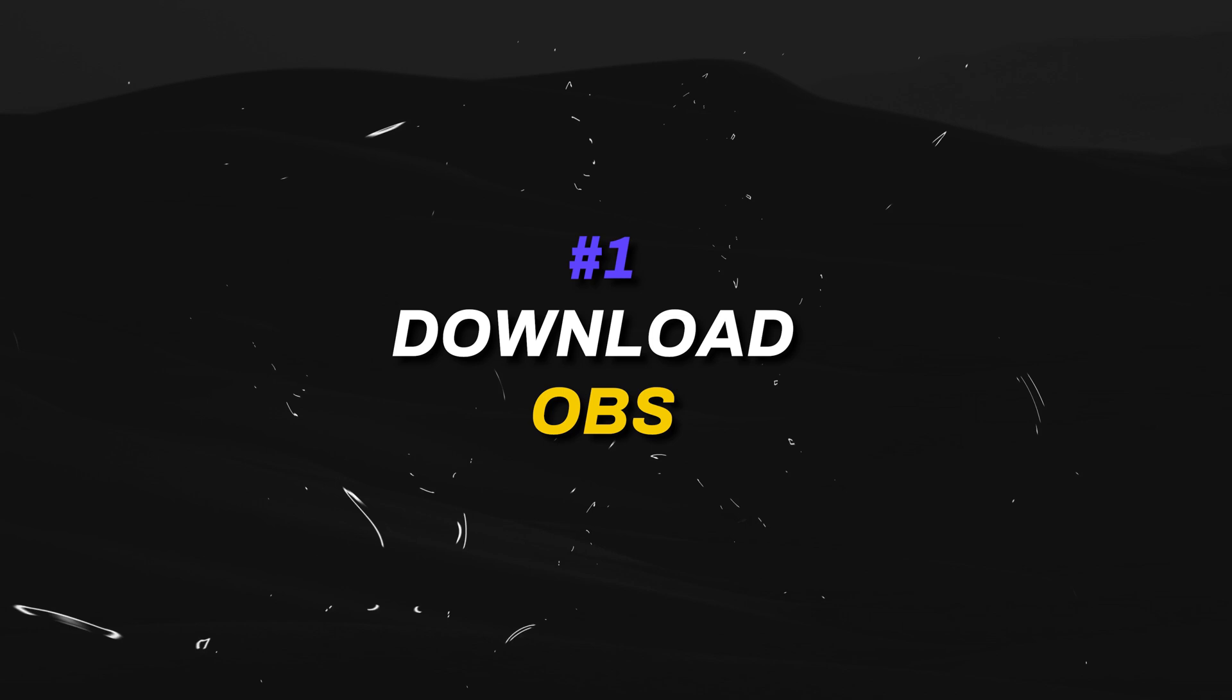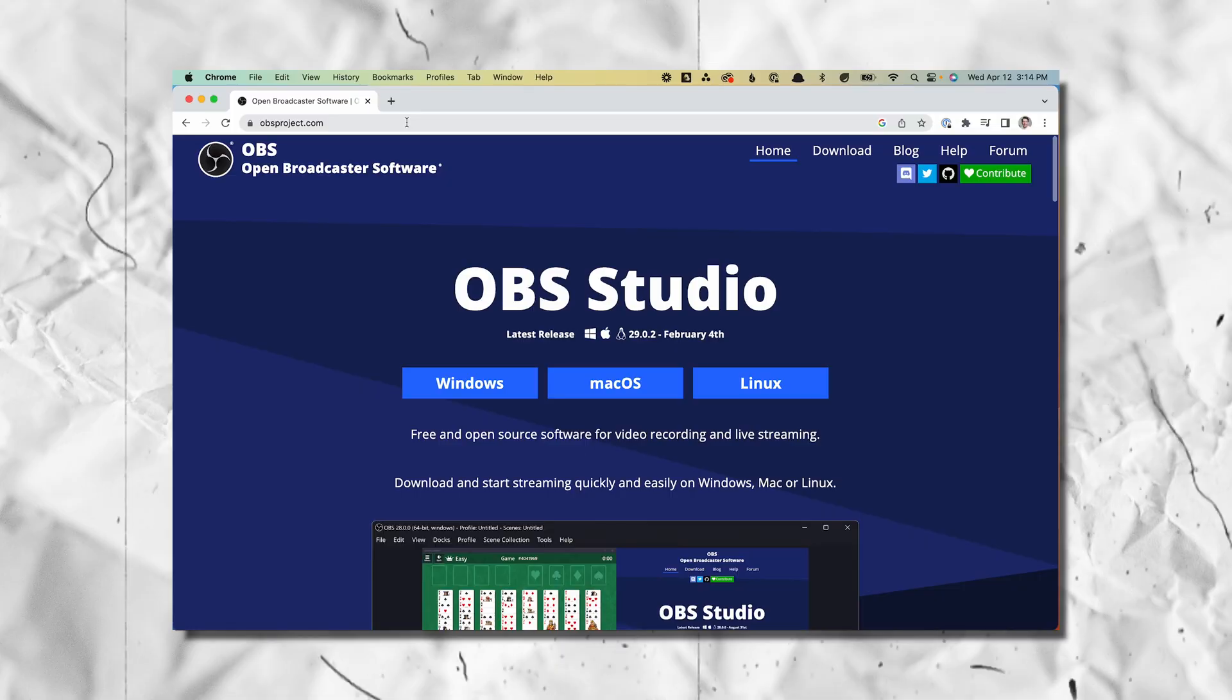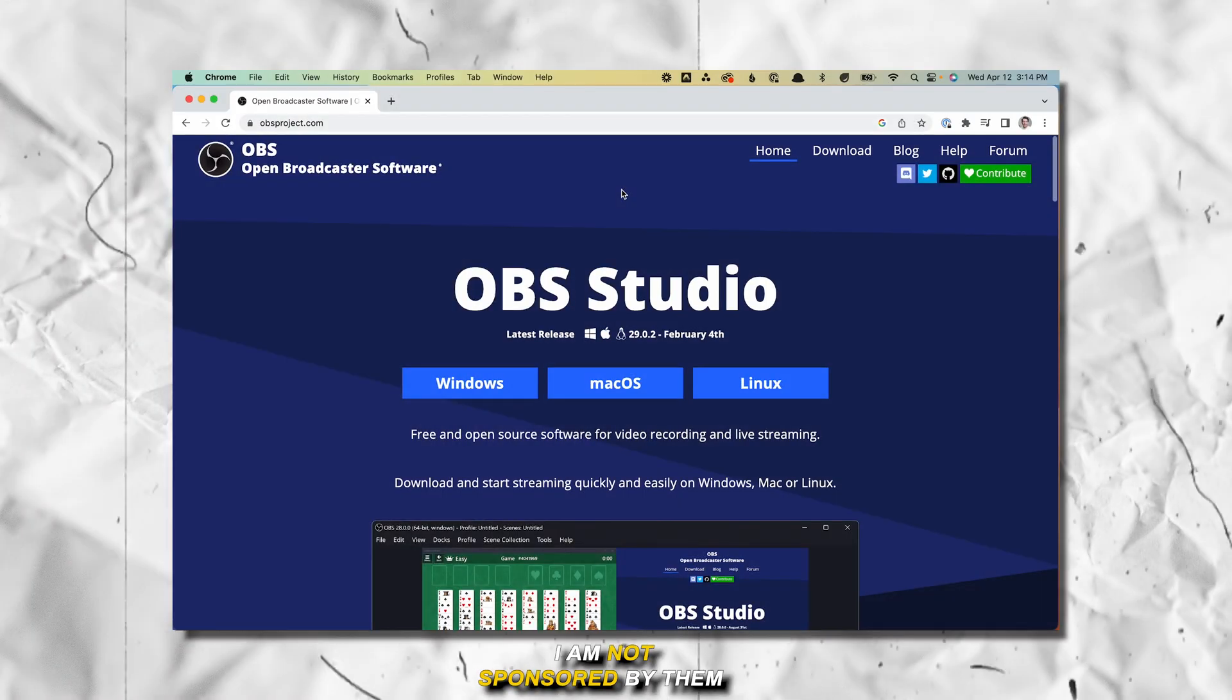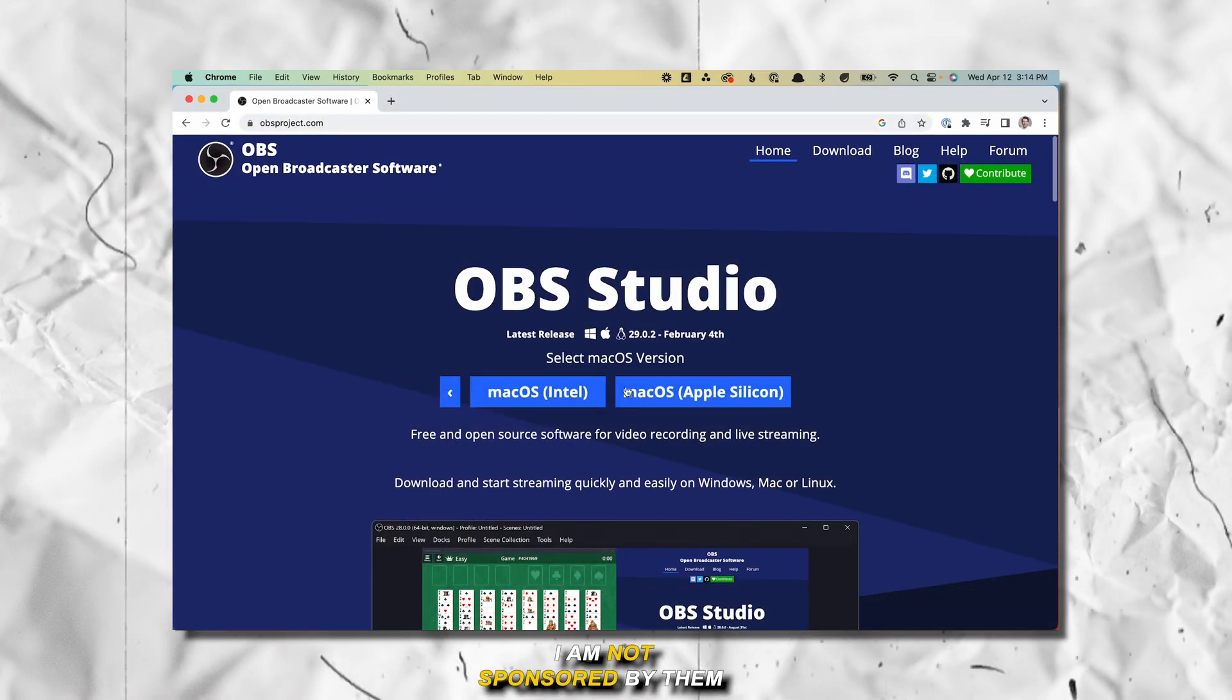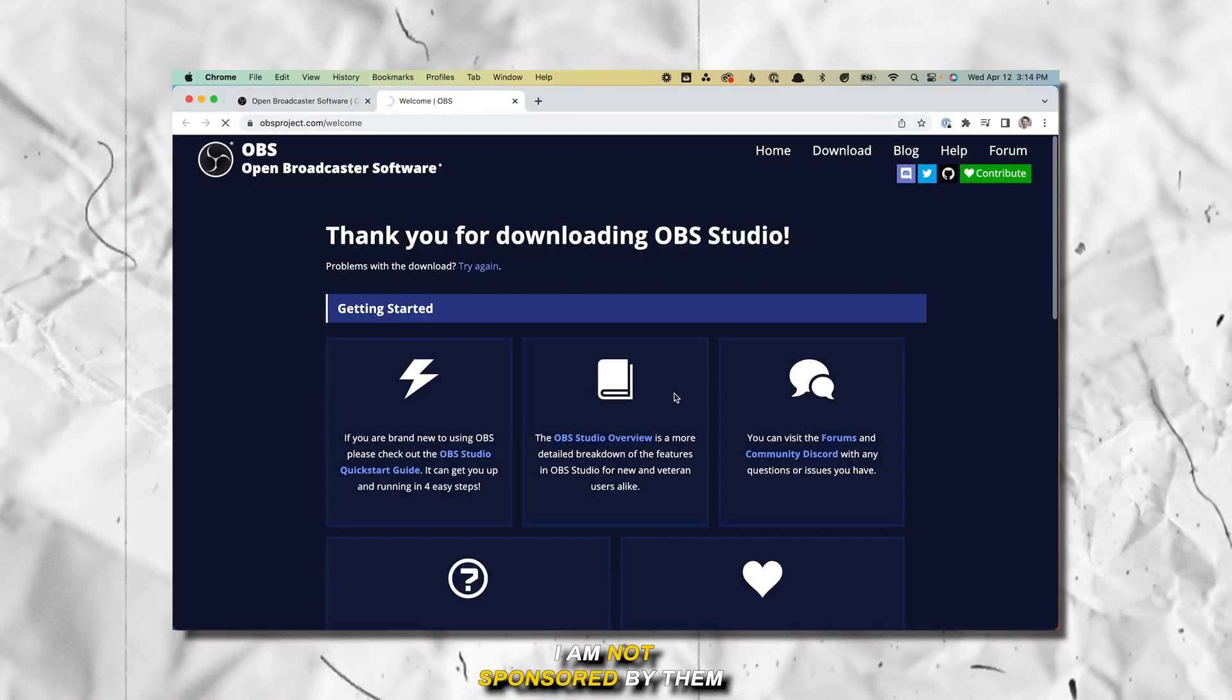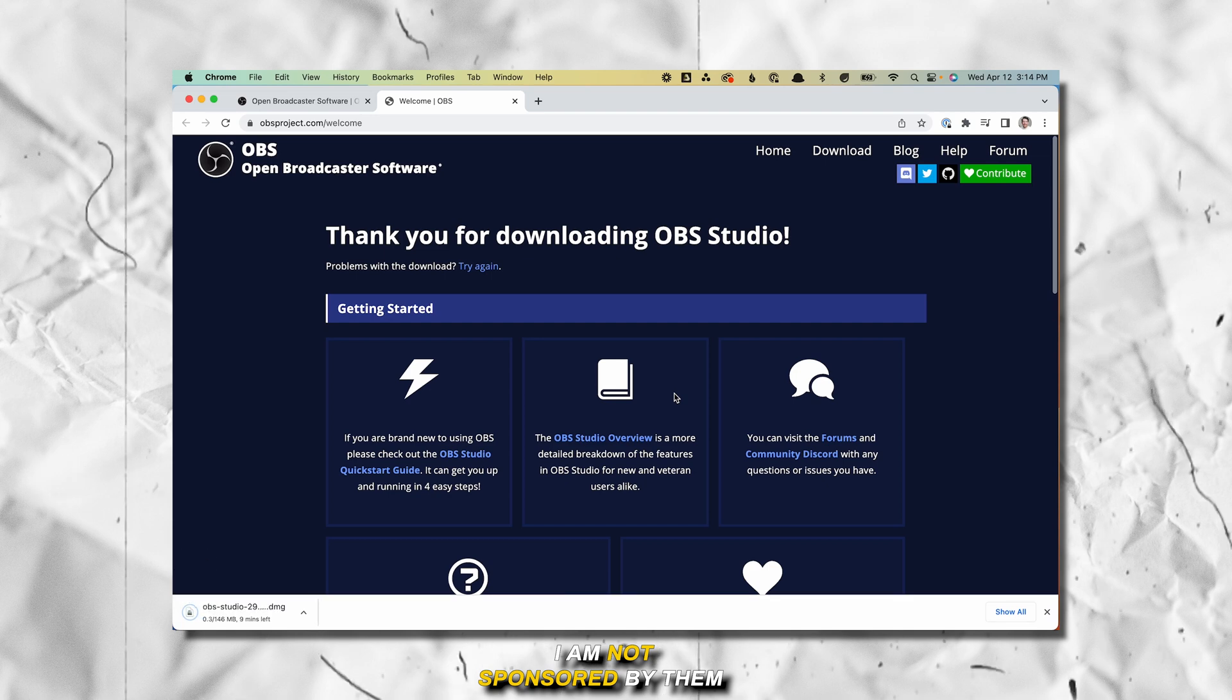The first thing that we need to do is download OBS from their official website, obsproject.com. And then from there, just pick the option based on if you're using a Mac or a Windows device. I'm using a Mac, so I'll choose that.